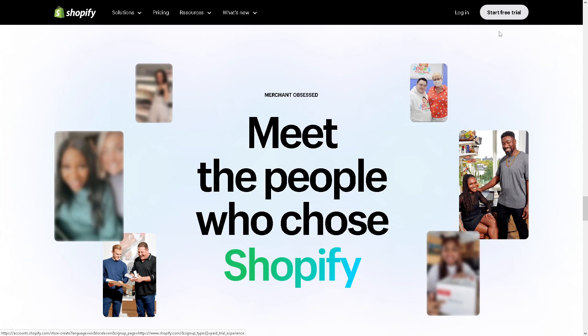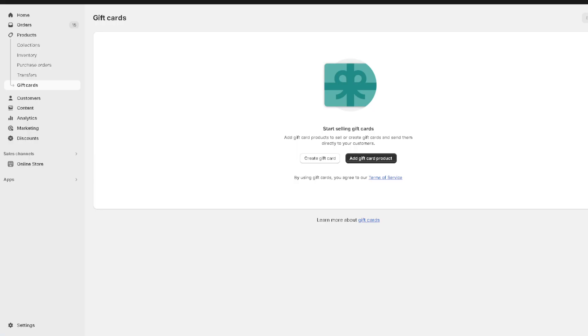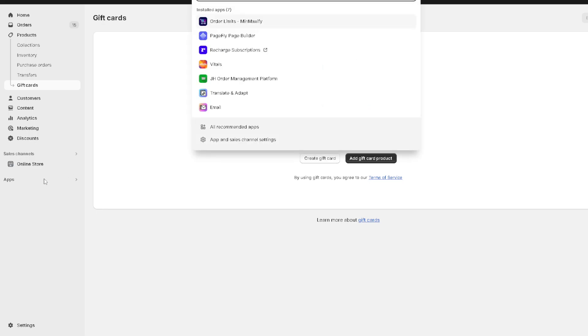If you already have an account here, just log in using your credentials. Once you're logged in, you need to go to the left side panel of your dashboard and click on apps. From here, you will be given a lot of installed apps.